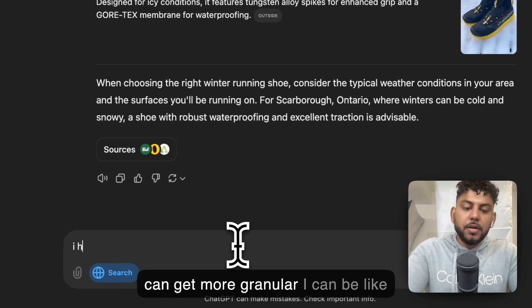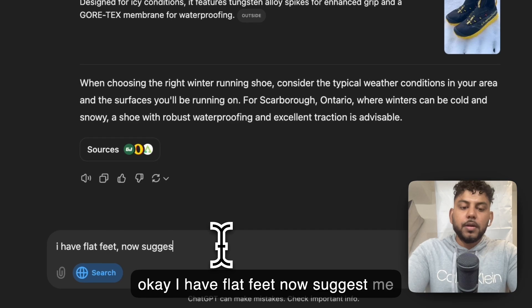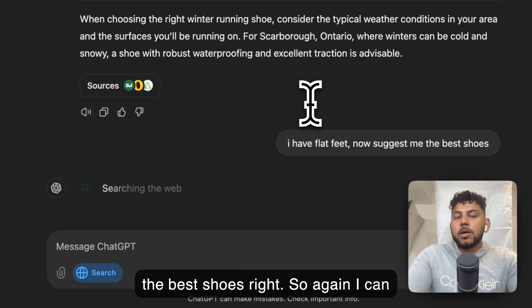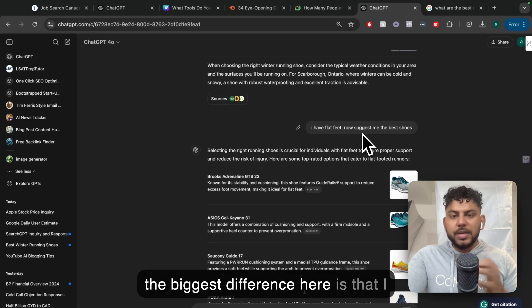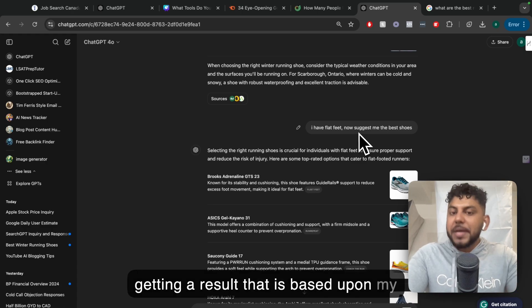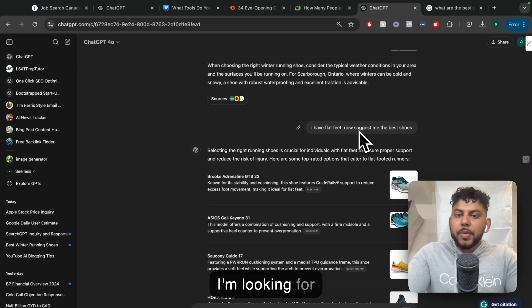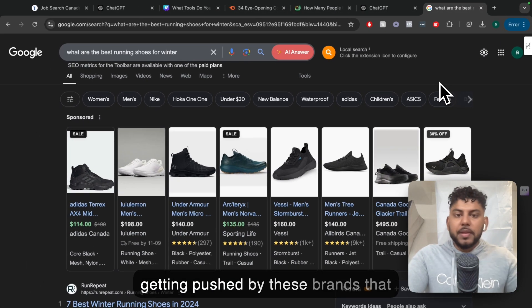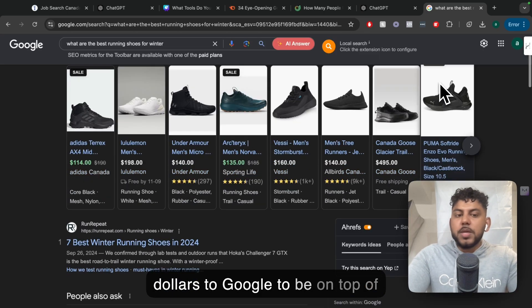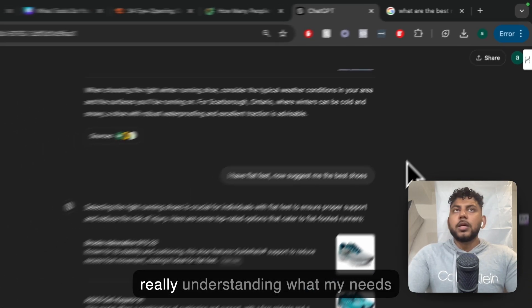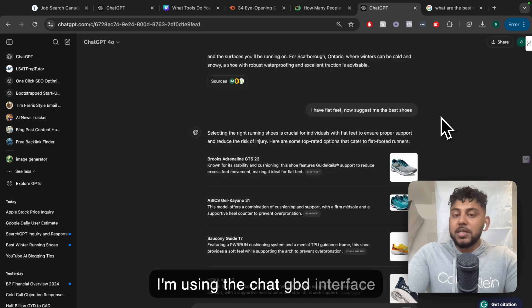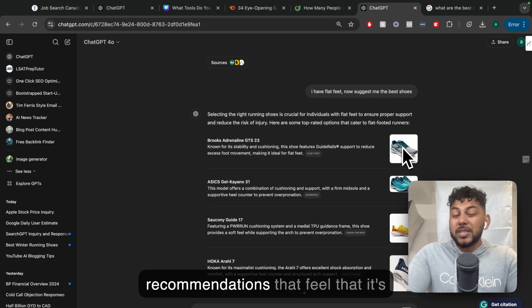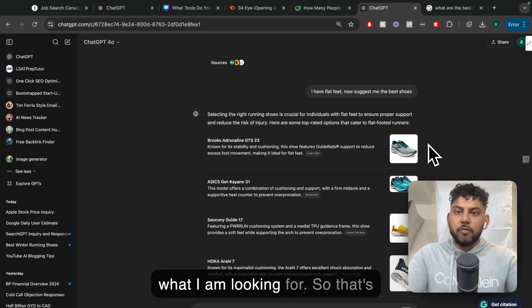But I can get more granular. I can be like, okay, I have flat feet. Now suggest me the best shoes. I can customize the search result for my specific needs. The biggest difference here is that I feel this is more personalized. I'm getting a result that is based upon my actual specific needs and things that I'm looking for. While on Google, it sometimes feels like you're getting ads first, you're getting pushed by these brands that are paying hundreds of thousands of dollars to Google to be on top of Google's SERP, not really understanding what my needs are.